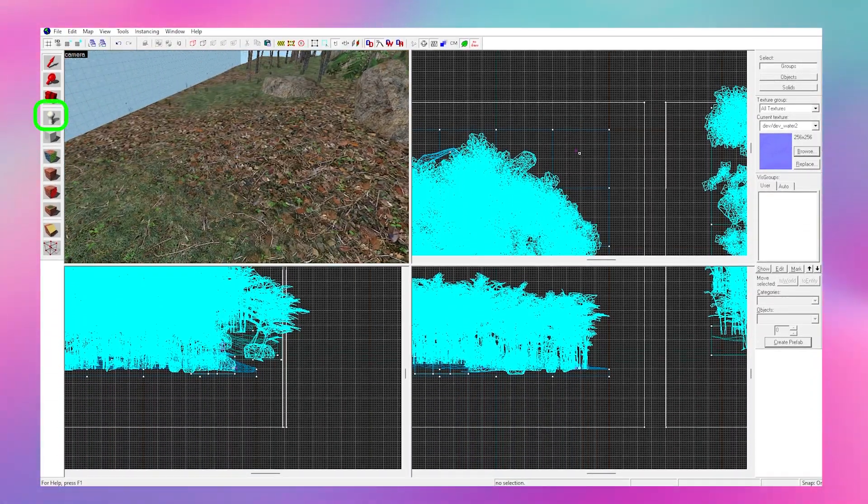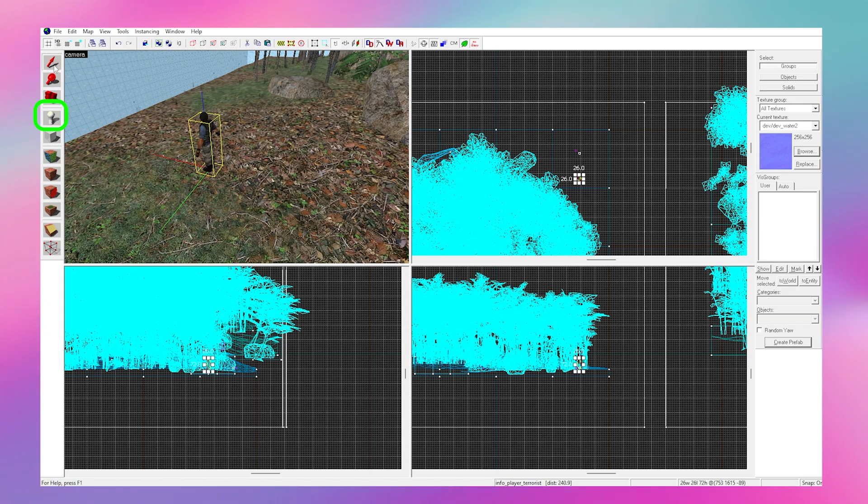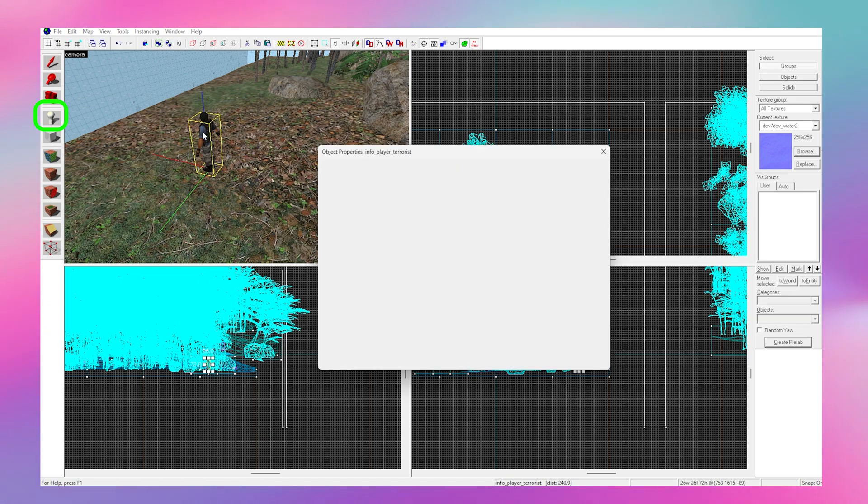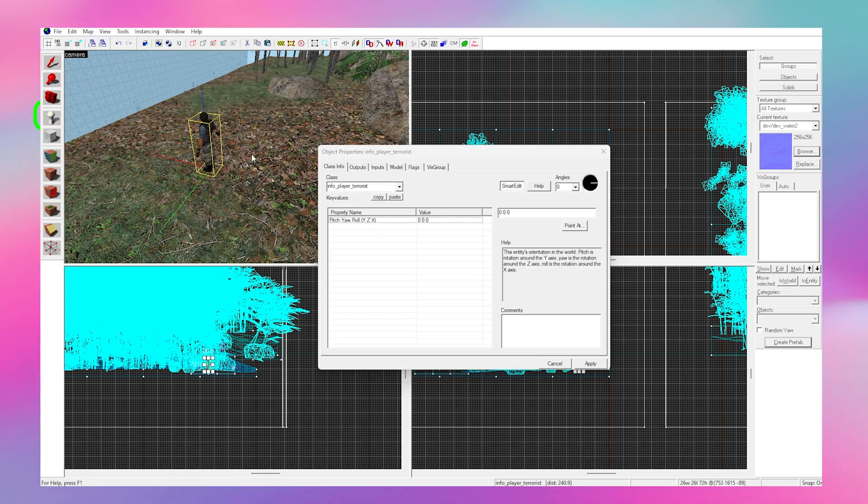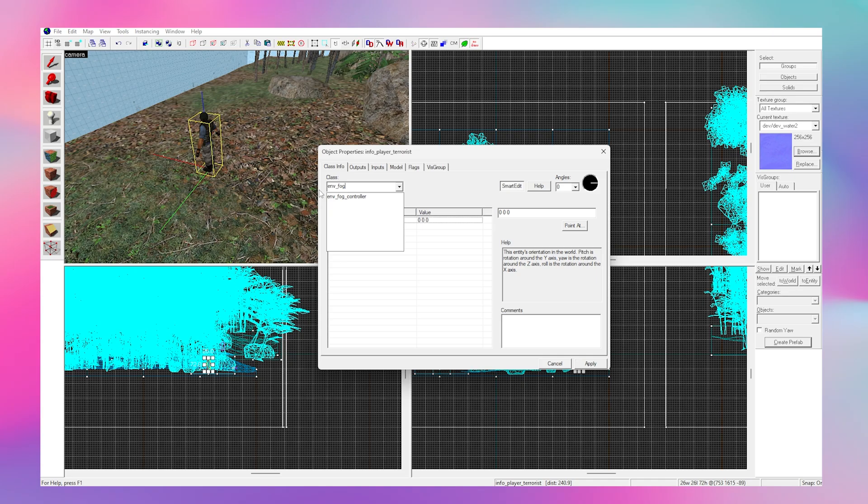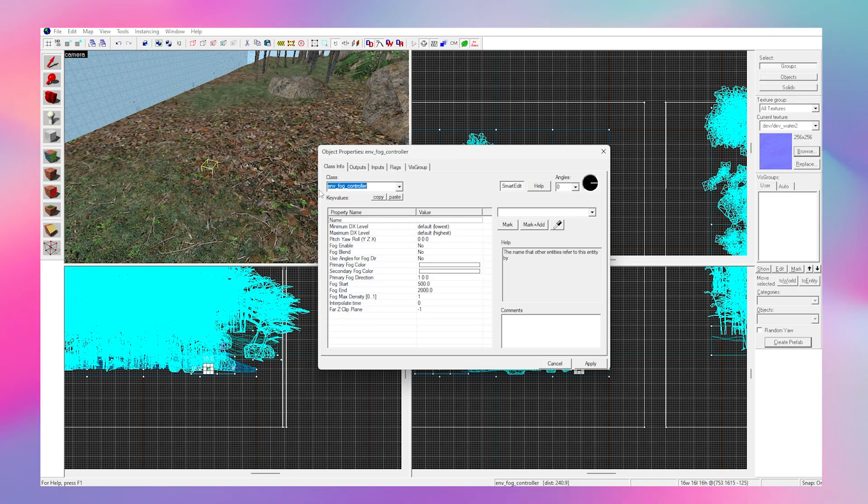First, get the entity tool and place it in your map. Select it, hit alt enter and search for env underscore fog underscore controller. This is where we're going to change all of our fog settings.